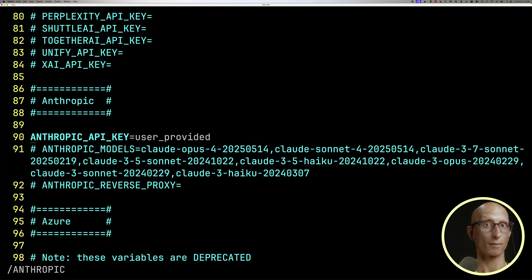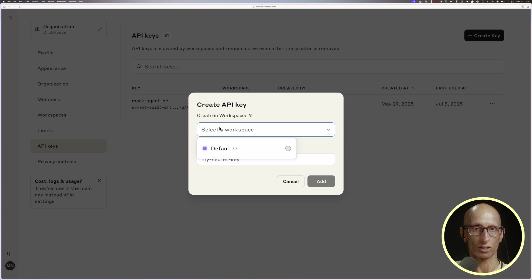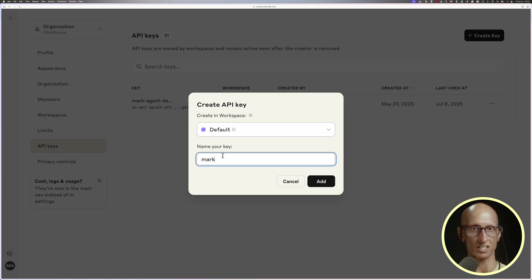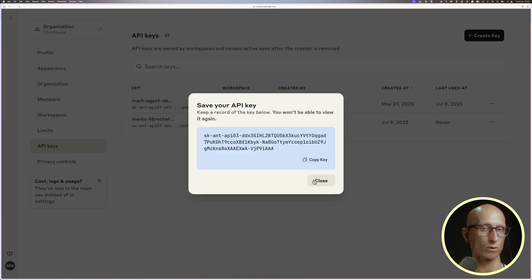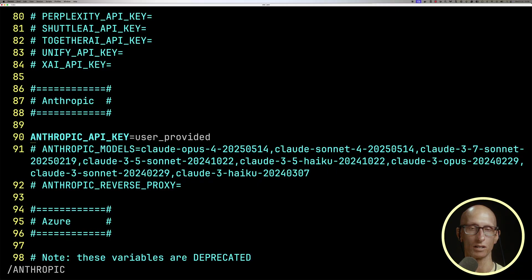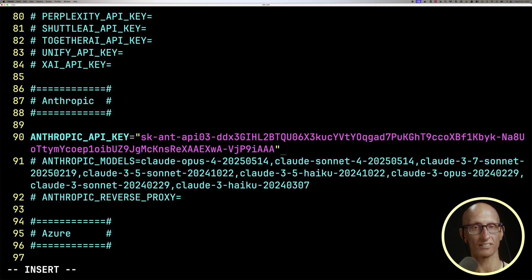So I'm going to come over to the Anthropic website, I'm going to create myself a new API key, and then I'll copy it to the clipboard. Don't worry, this one will be deleted by the time you see this video. I'll then paste it in to the file, and we can save the file and exit.